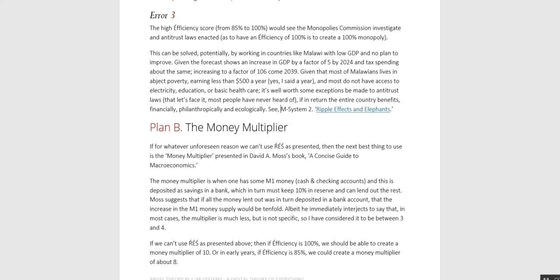Given that most Malawians live in abject poverty earning less than $500 a year — yes, a year — and most do not have access to electricity, education, or basic health care, it's well worth making some exceptions to antitrust laws. And let's face it, most people have never heard of them. If in return the entire country benefits financially, philanthropically, and ecologically.